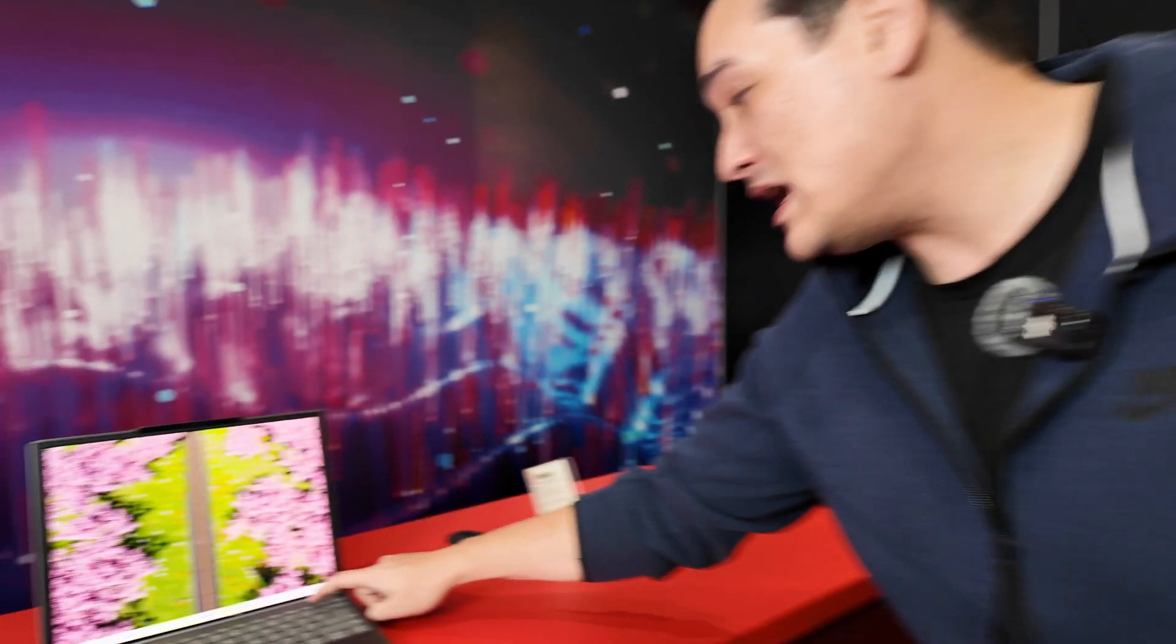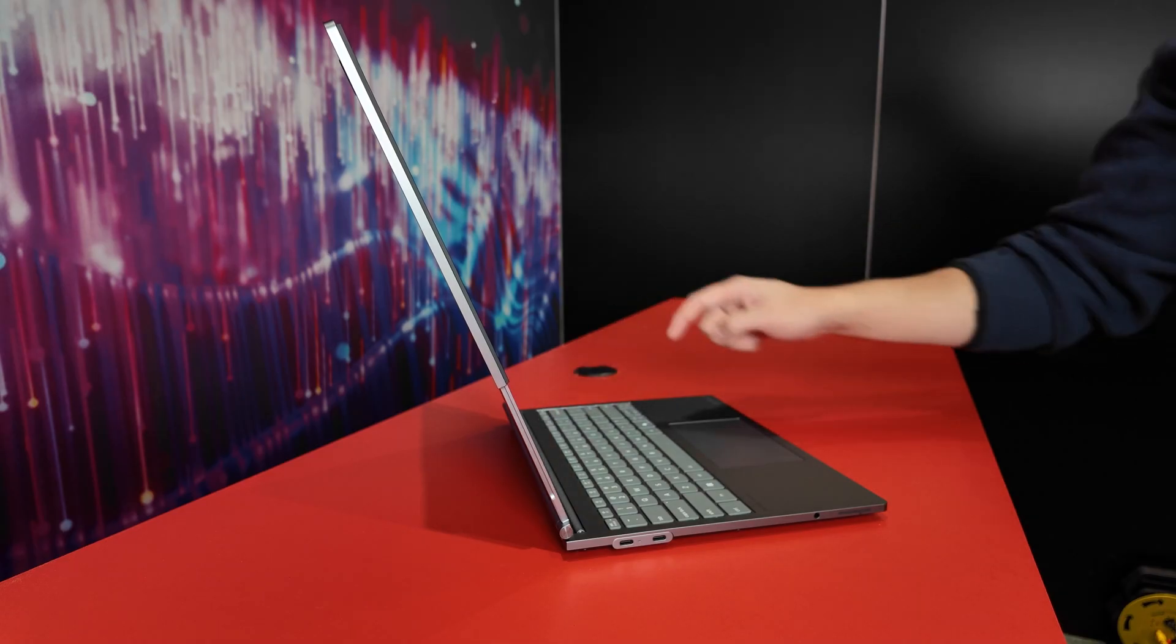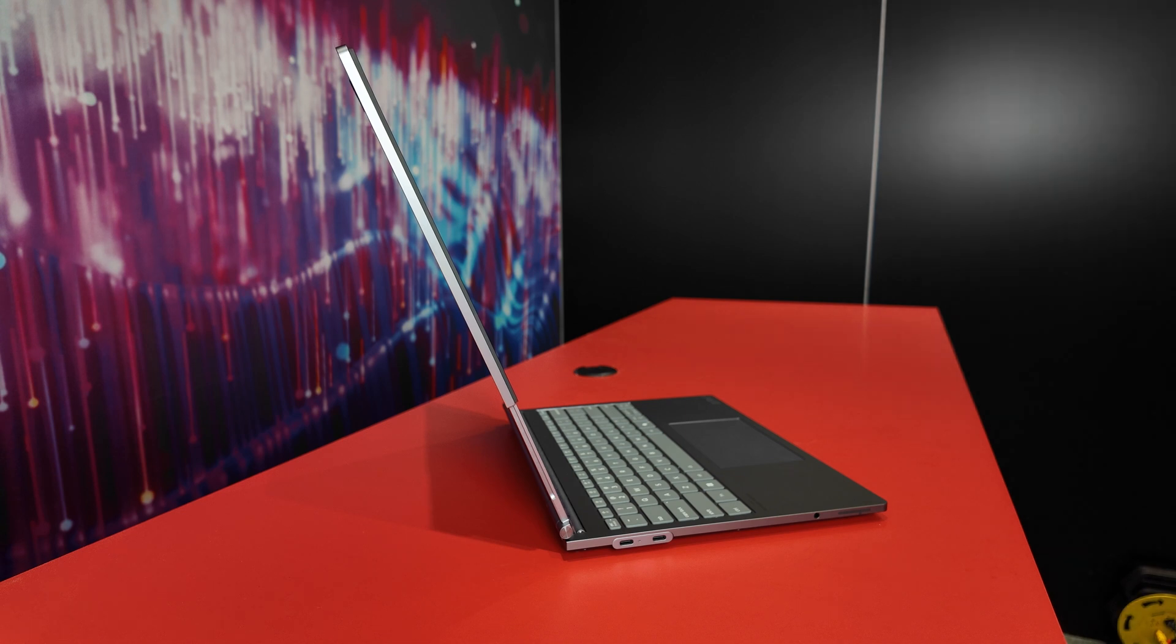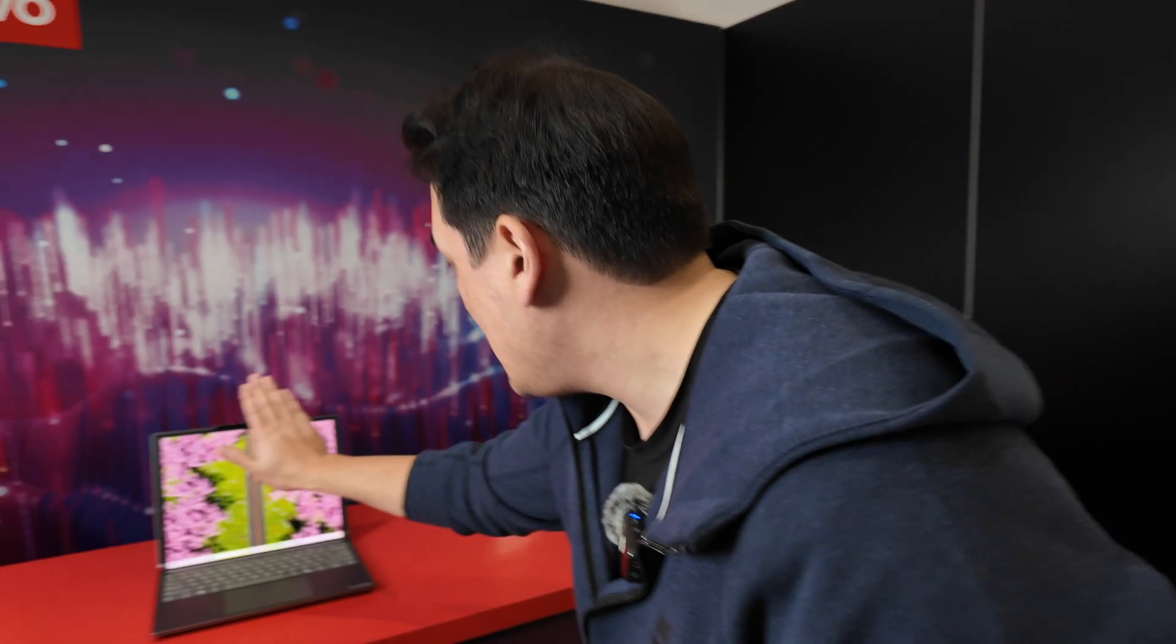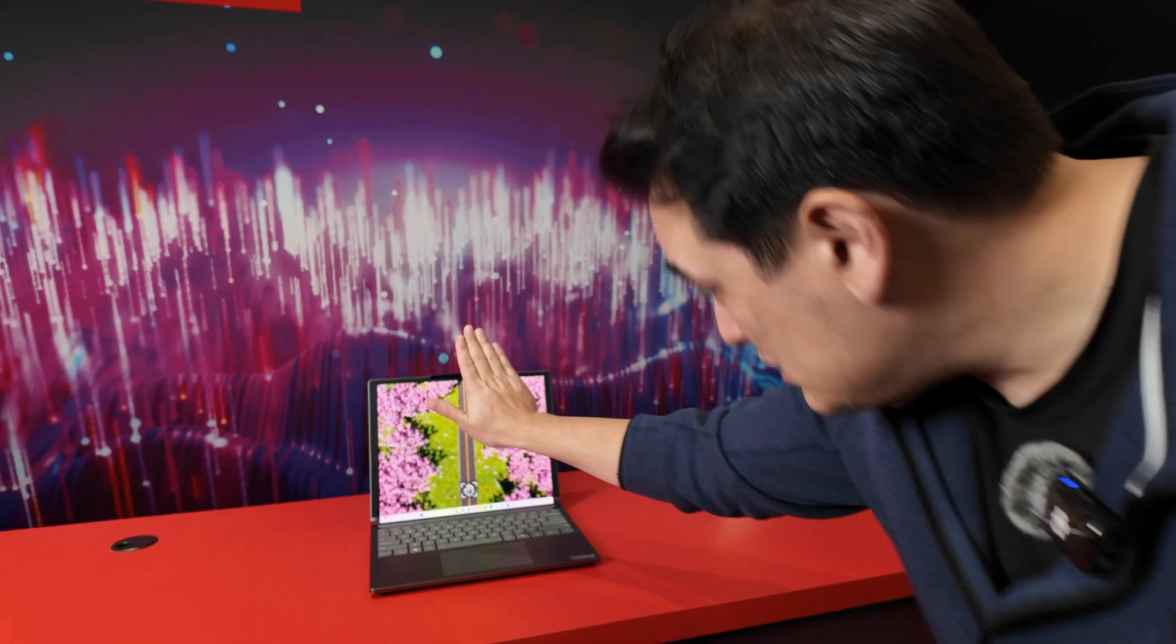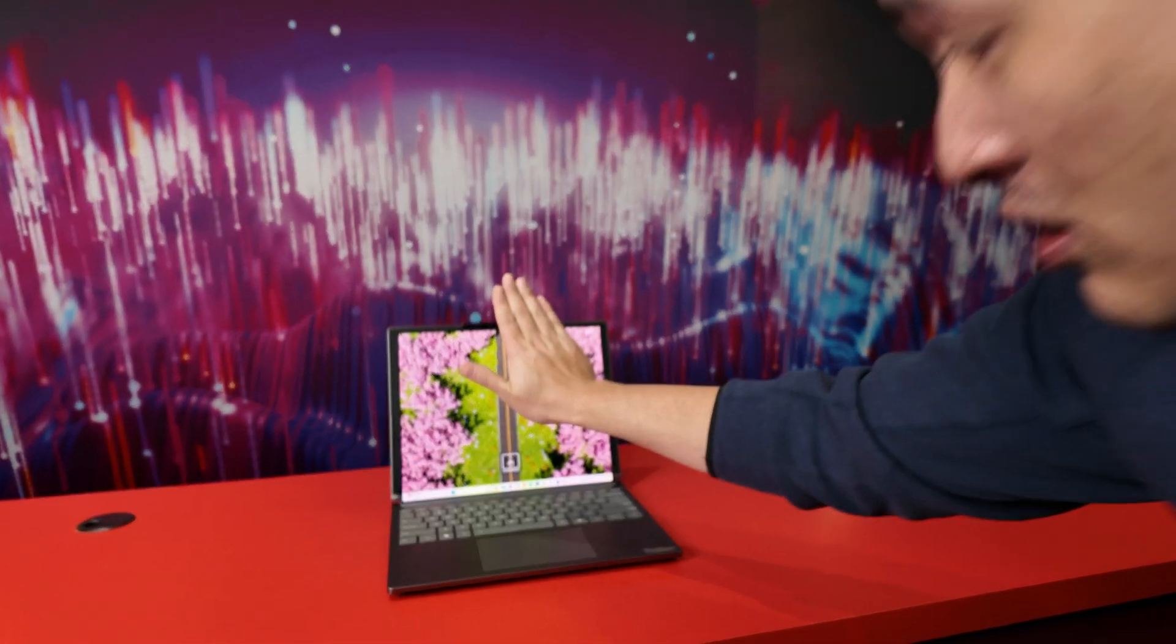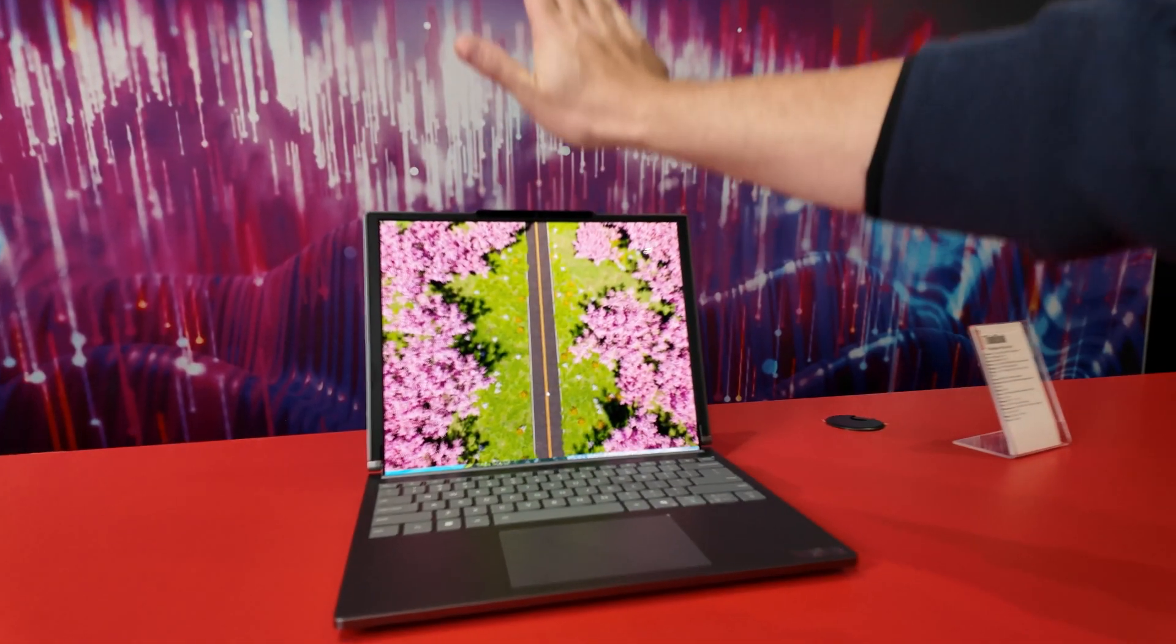Also, Lenovo is giving you two options to open that display with. There's a handy button just positioned right on the keyboard, but if you want to, you can also use a hand gesture. So you got to put your hand here, it's going to scan your hand, and then you can move it up.